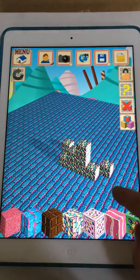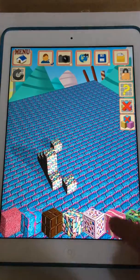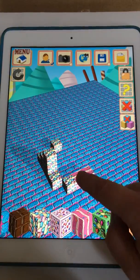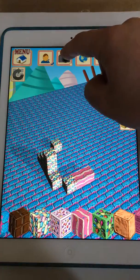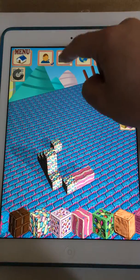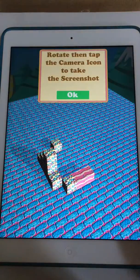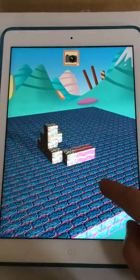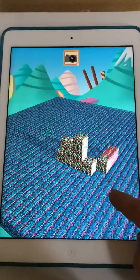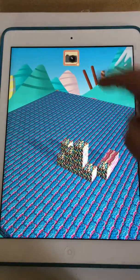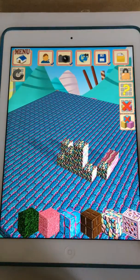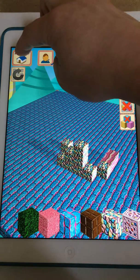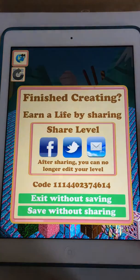As soon as you're happy with what you've created, you can go up to the top here and take a picture. This will allow you to get the best angle. Tap the camera button again to take the picture and then we can go to menu.